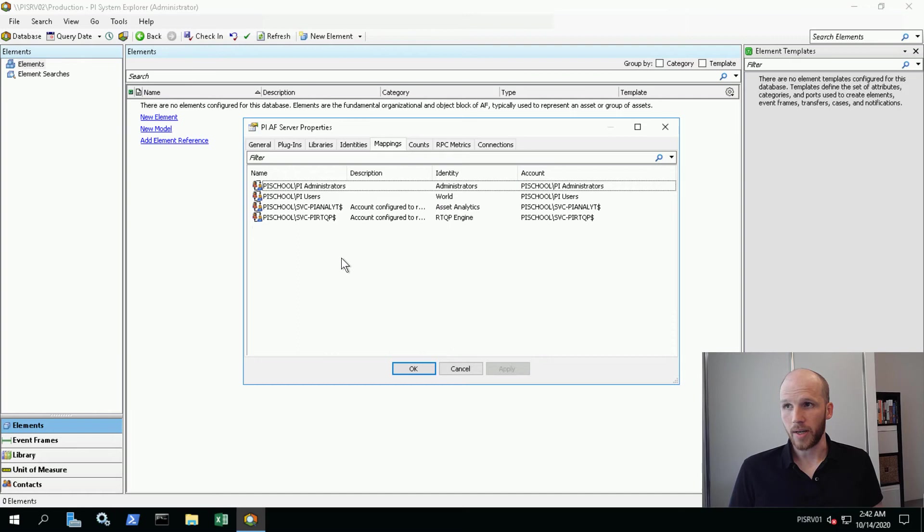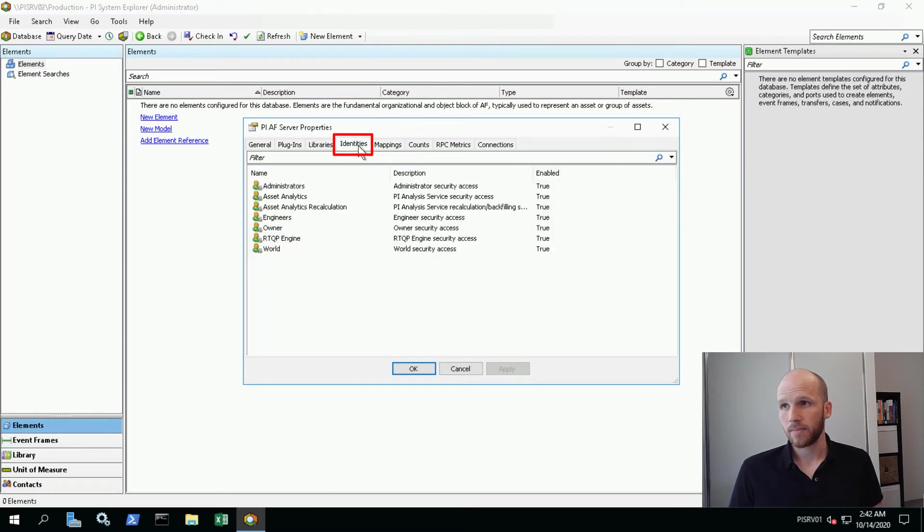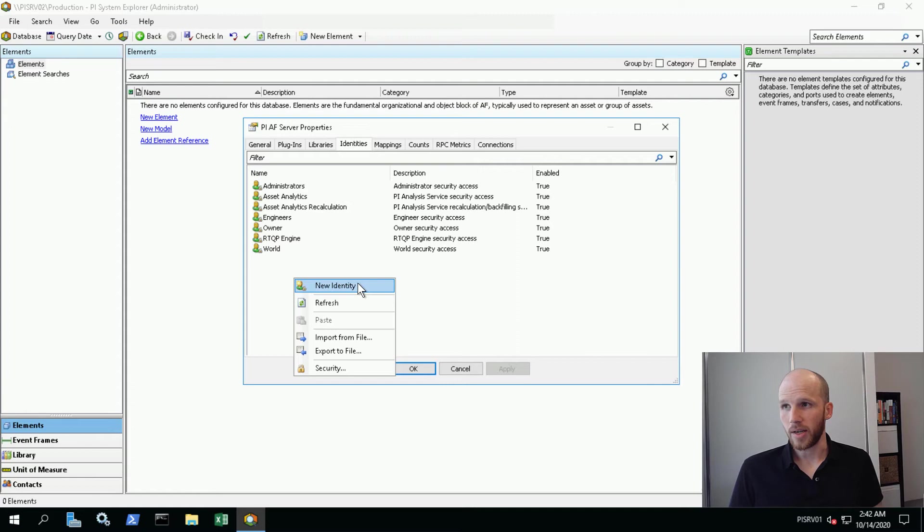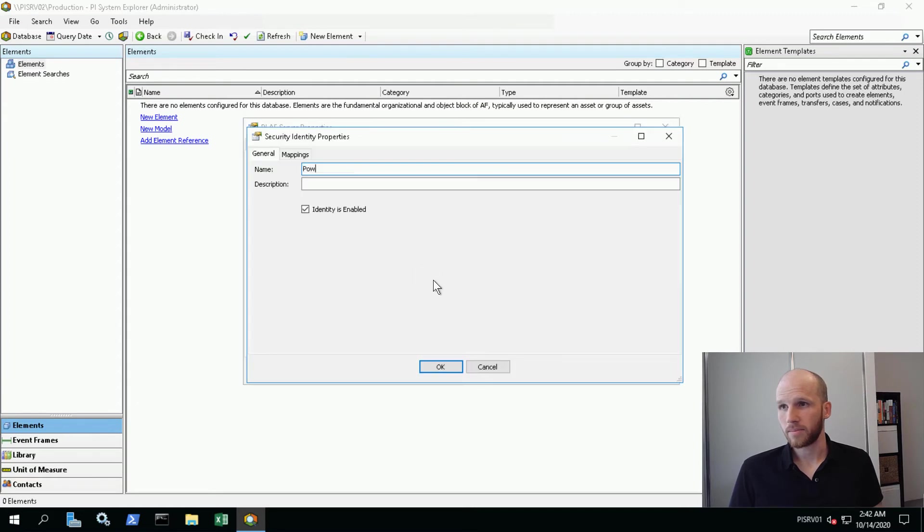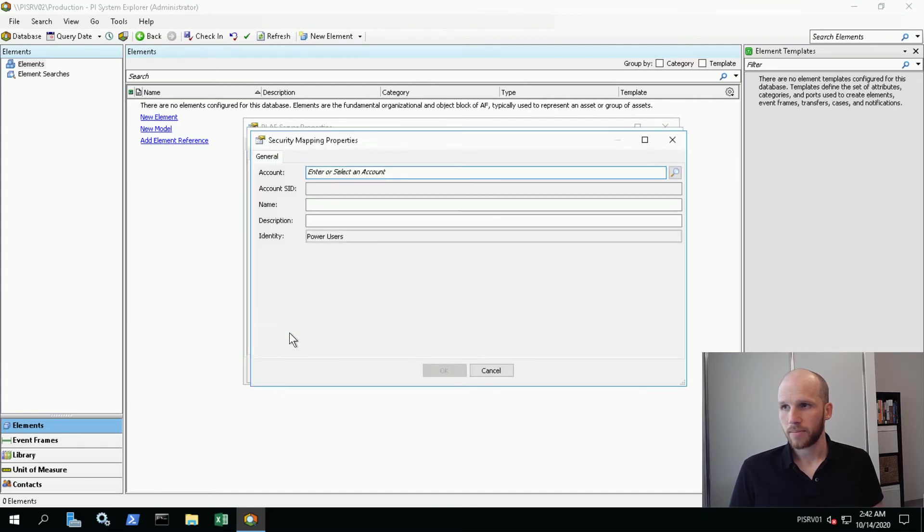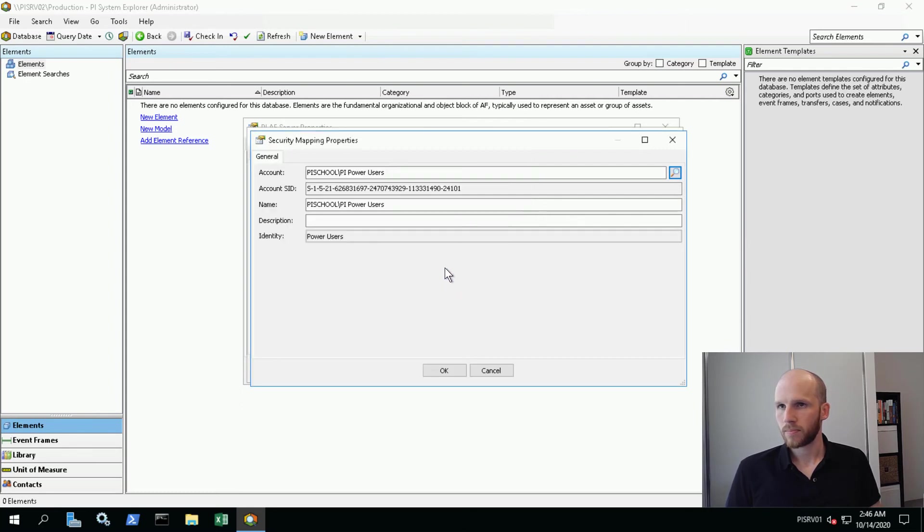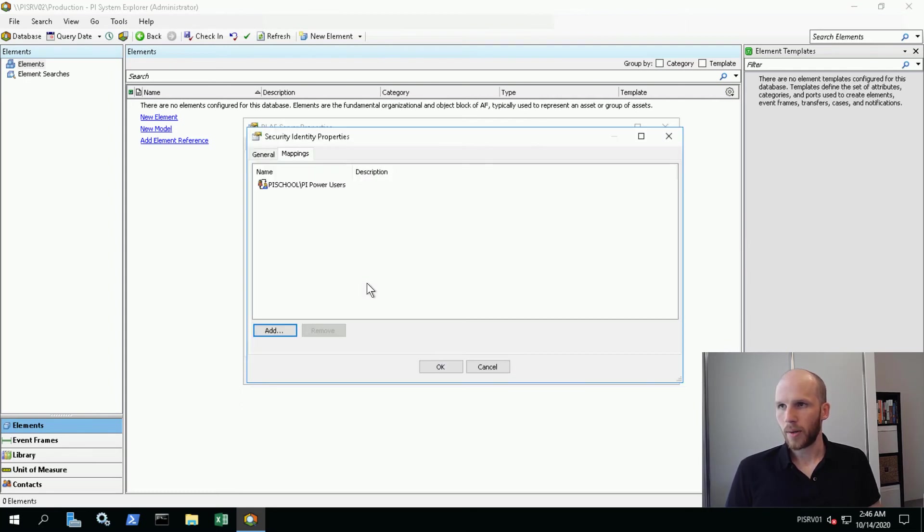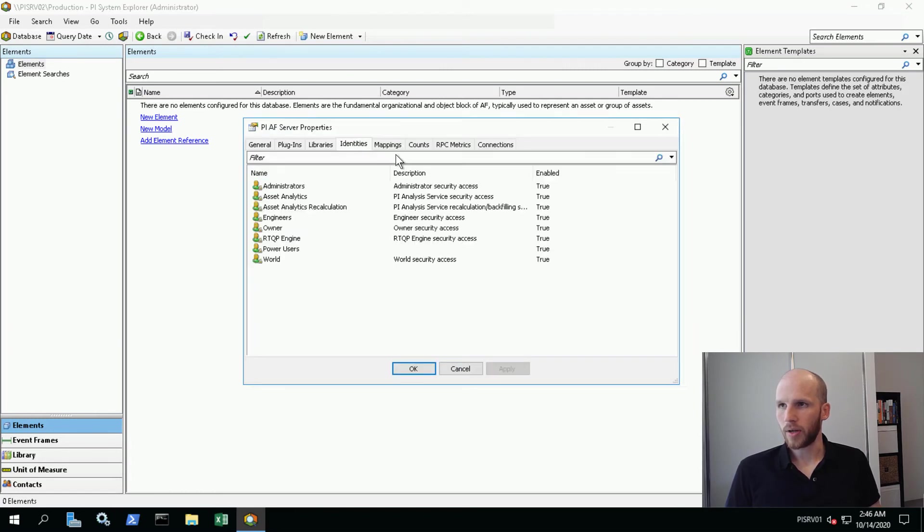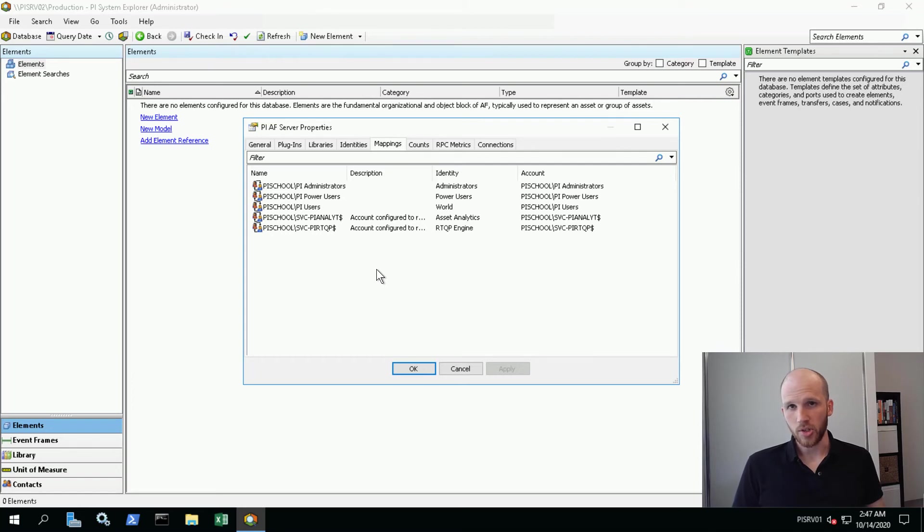I'm feeling better already. Now the final mapping is for our power users. Before we make a mapping though, we'll need an identity. So we're going to flick over to Identities and we're going to make a power users identity. We may as well make the mapping here while we're configuring the identity. It allows us to create a mapping straight away. So we're going to map, and here we're going to select our PI power users group. Okay, so that's looking good. We're going to go okay on there, go back to our mappings, and we see the power users mapping in there now as well.